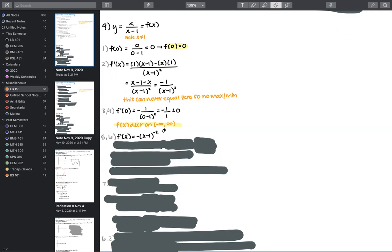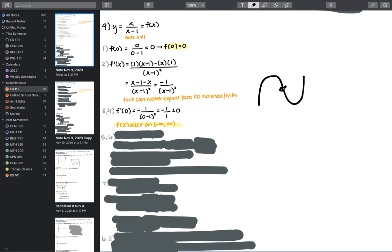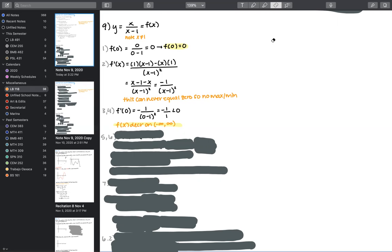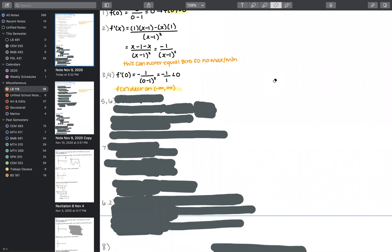Moving on to inflection points: given that we have no critical points, we probably won't have inflection points either. Inflection points come from a change in concavity. If there's no change in the first derivative — no transition from f'(x) greater than zero to less than zero — there's no opportunity for an inflection point. So before we even calculate, we anticipate there are none.